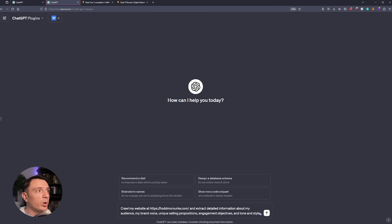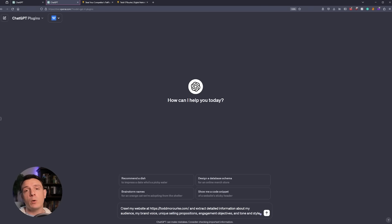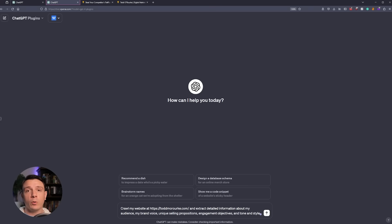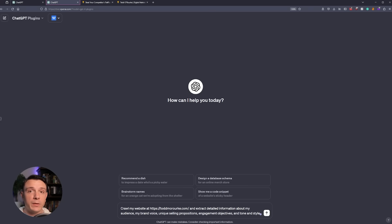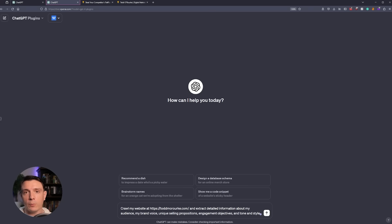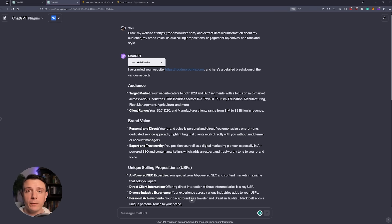I have a new tab open, and I selected ChatGPT plugins, and I have the Web Reader plugin enabled. I'm telling ChatGPT that I want you to crawl my homepage, and I want you to extract all of that information. Now, you don't have to select your homepage. You can also select a blog post. If that's more indicative of what your style is and your tone, that would make the most sense. If you've done everything correctly, you should get a response similar to the one that's on the screen.